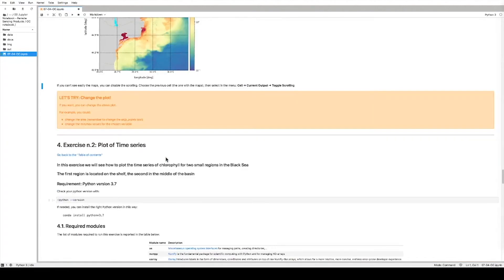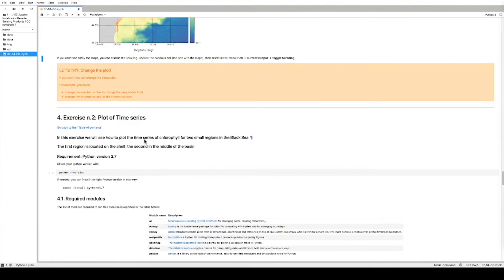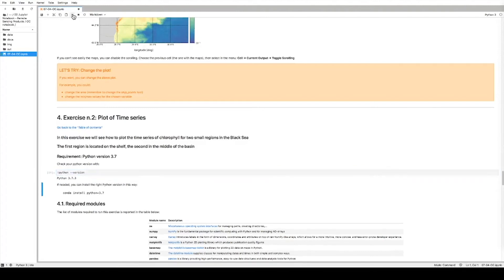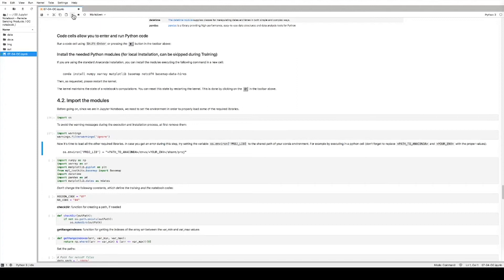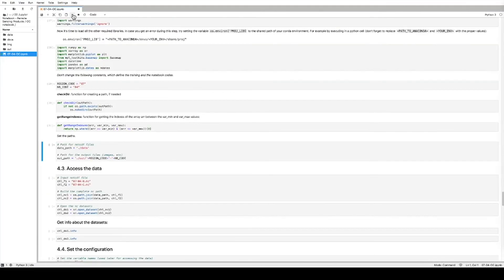Now we're going to do the plot of time series for two locations in the Black Sea. The first location is located close to the shelf, and the second is located in the middle of the basin. We do as we did before: we upload Python and all the modules as we did above, even though it would not be strictly needed, to make sure the example is fully contained. We import the variables and select the regions and the path.